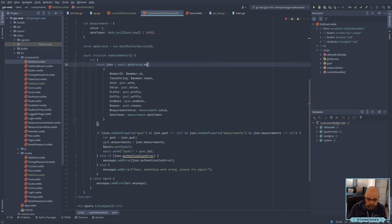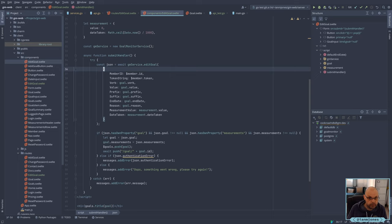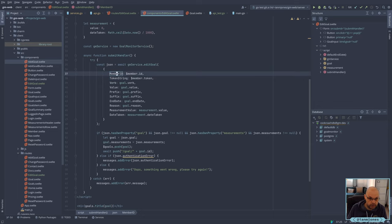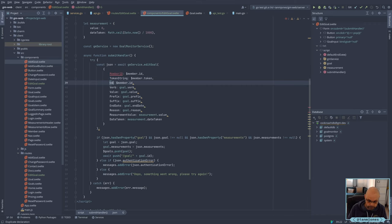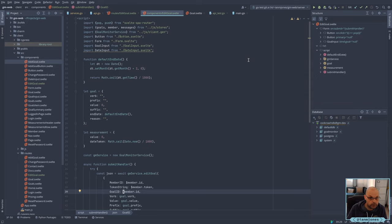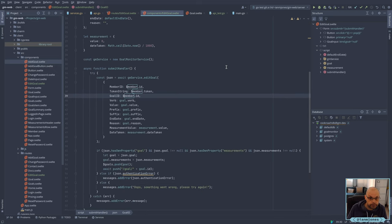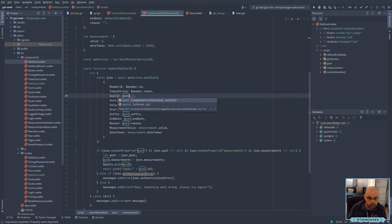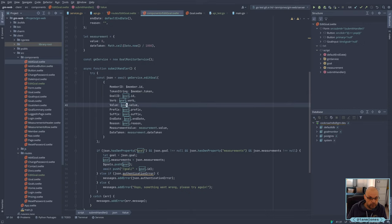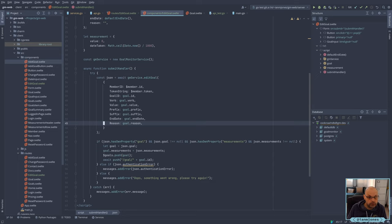We are going to be using the Edit Goal route service. I'm going to pass in a member ID, a token string, and we do now need to pass in a goal ID. And that will be coming from our goal that we're going to need to pass in. Goal, verb, value, prefix, suffix, end date, reason — do not need a measurement, do not need a date taken. So that's all the data we need to pass in.